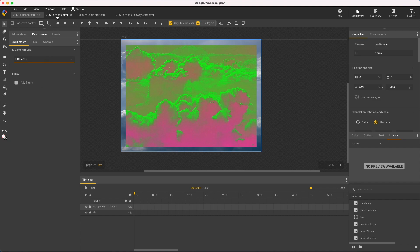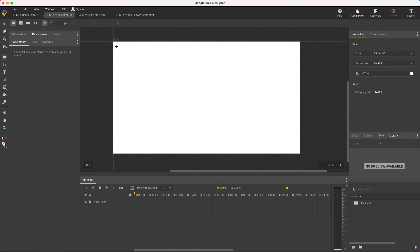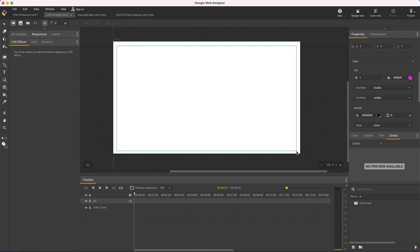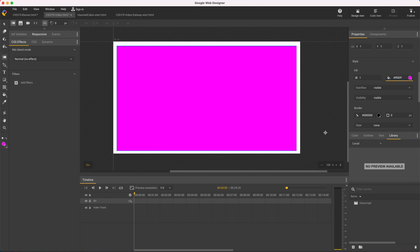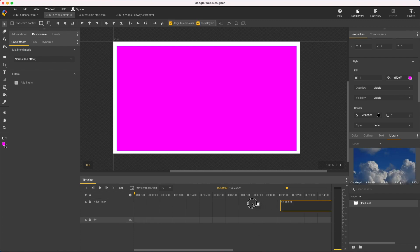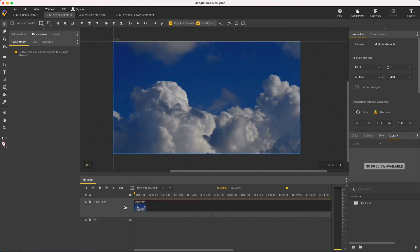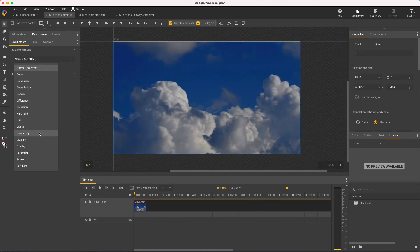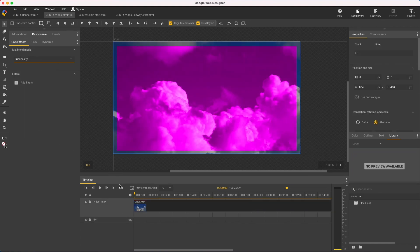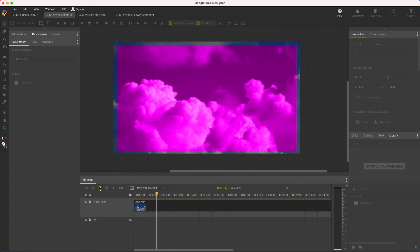And the same works for videos, although I need to use a video file type instead of banner. I'll create a magenta colored div, reorder my layers, bring in some video, apply the mix blend mode, and here's pink clouds in real time on stage playback.